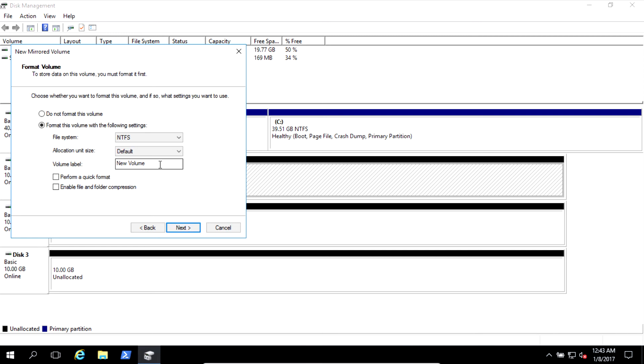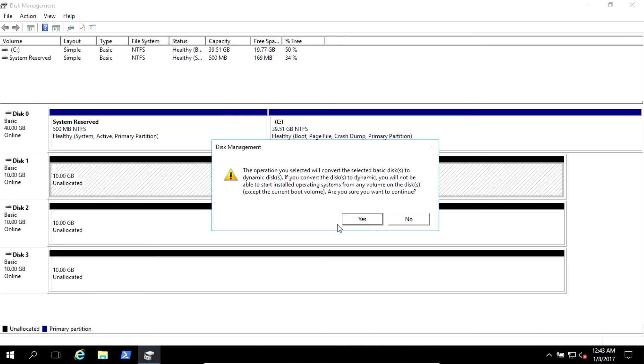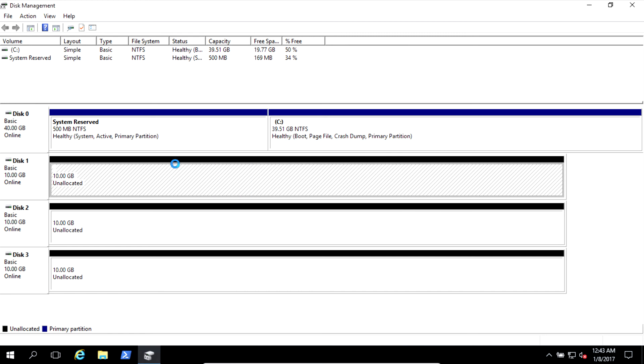Drive will be D. Let's say here RAID, my RAID one. And perform quick format. Next. Finish. It will be converted to dynamic. No problem.